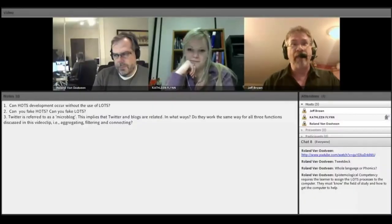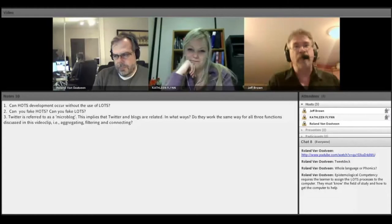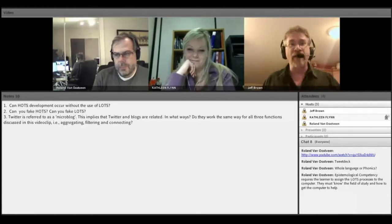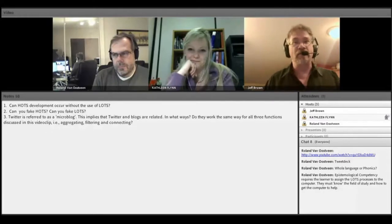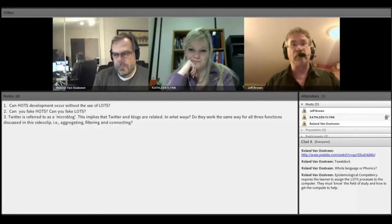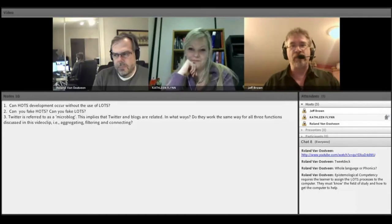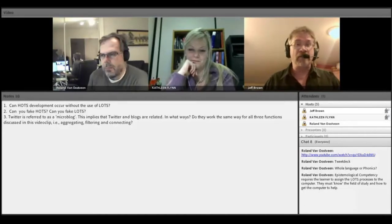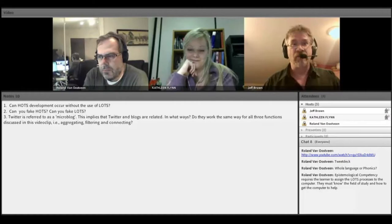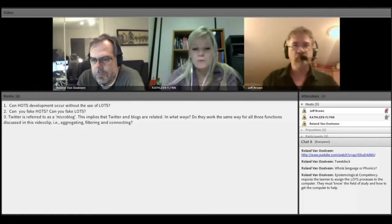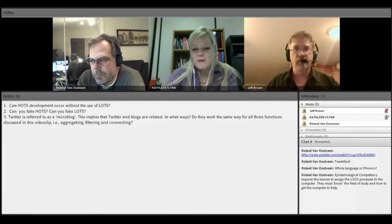Moving forward, we have one more question to address tonight: Twitter is referred to as a micro-blog, which implies that Twitter and blogs are related. In what ways do they work the same way for all three functions discussed in the video clip we watched last week — aggregating, filtering, and connecting? Who would like to start us off? Jeff?